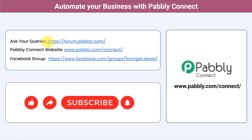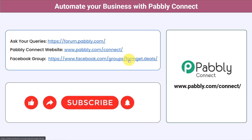You can ask your queries at forum.pabbly.com and my team will answer your questions. For the latest updates and unique automation ideas, join our Facebook group at formget.deals. If you found this video helpful, share it with your friends and colleagues to help them automate their business. Like, share, and subscribe. Thank you for watching.